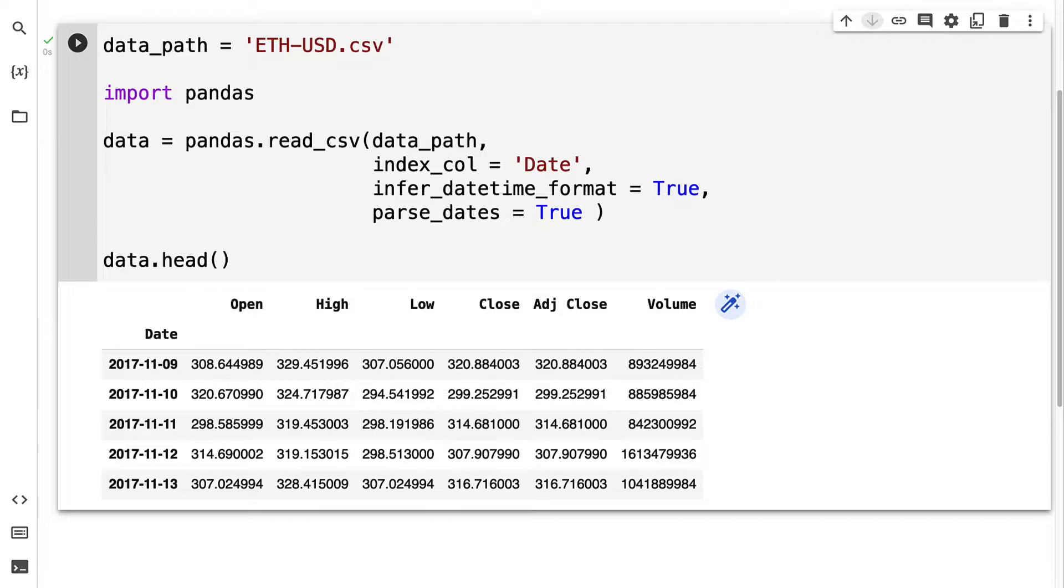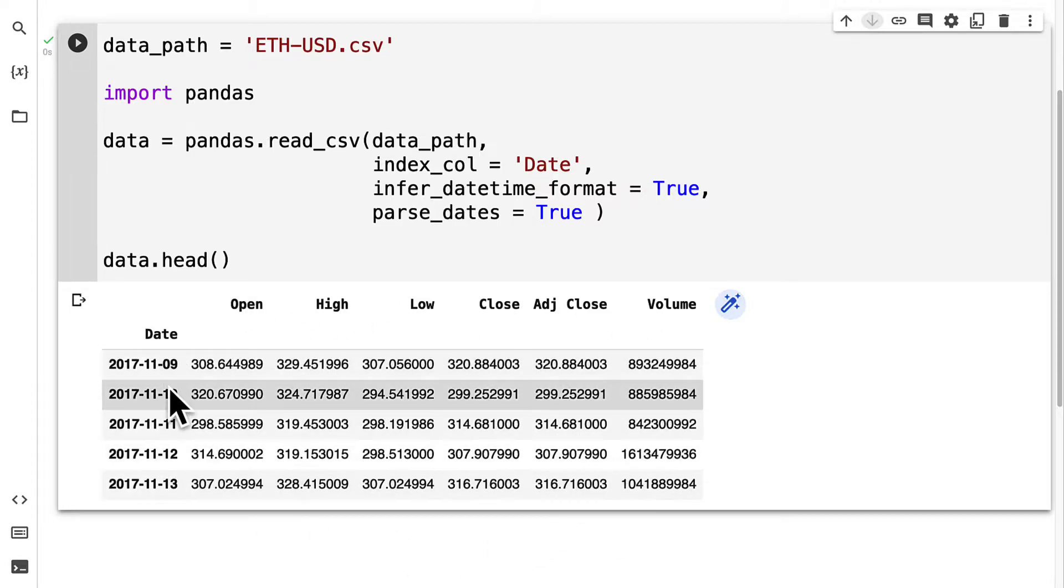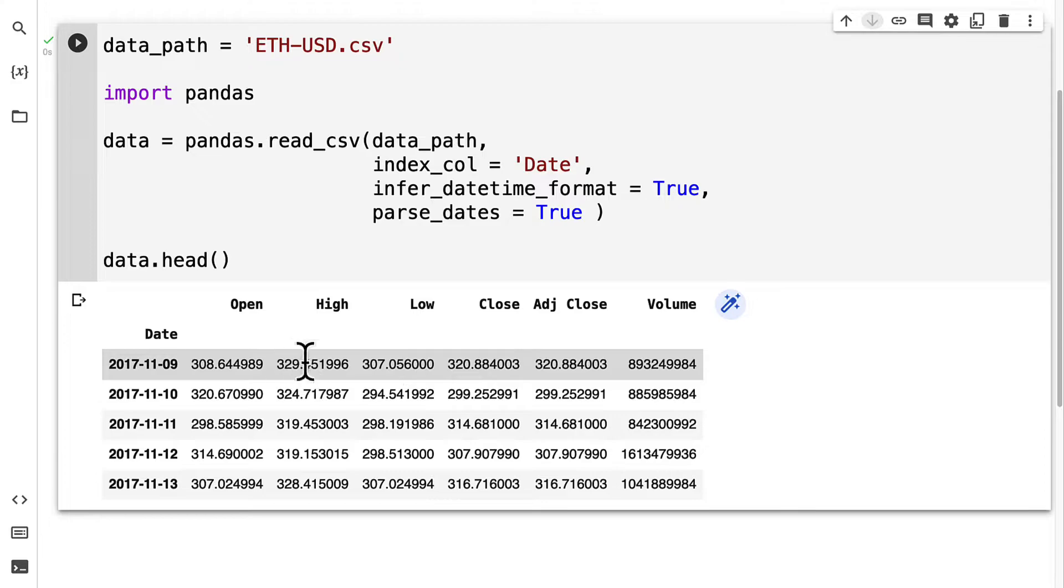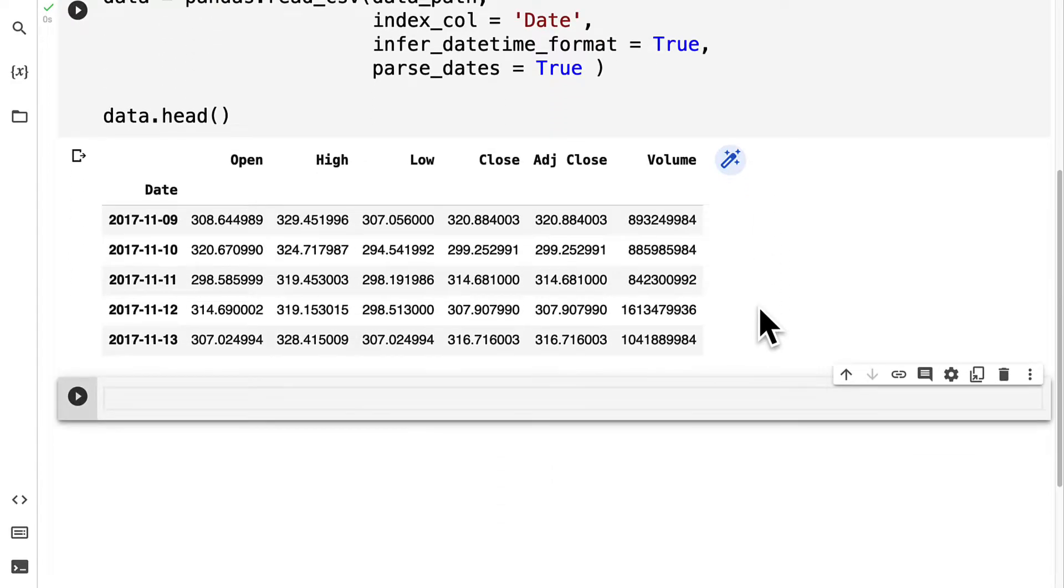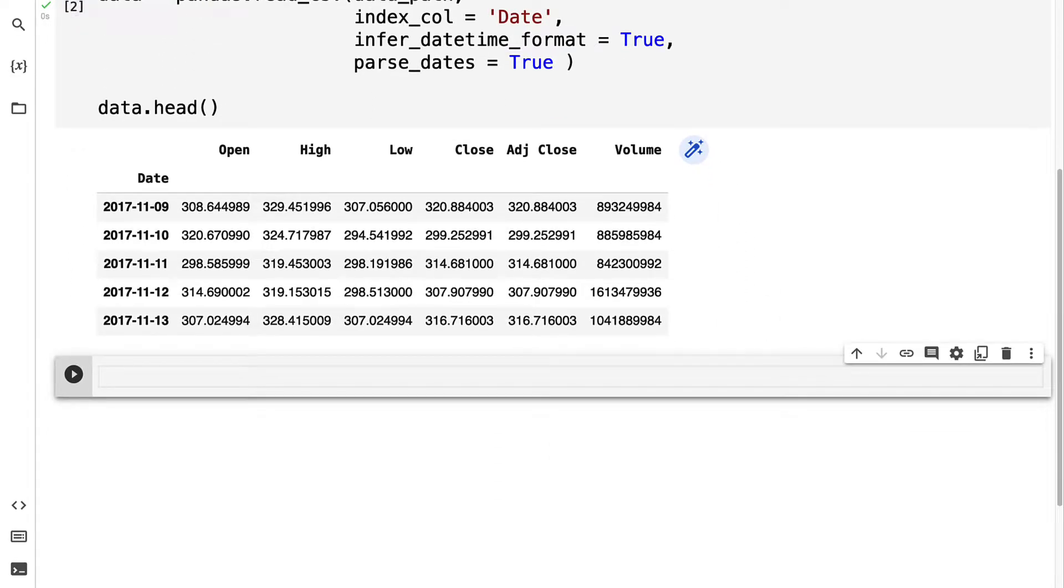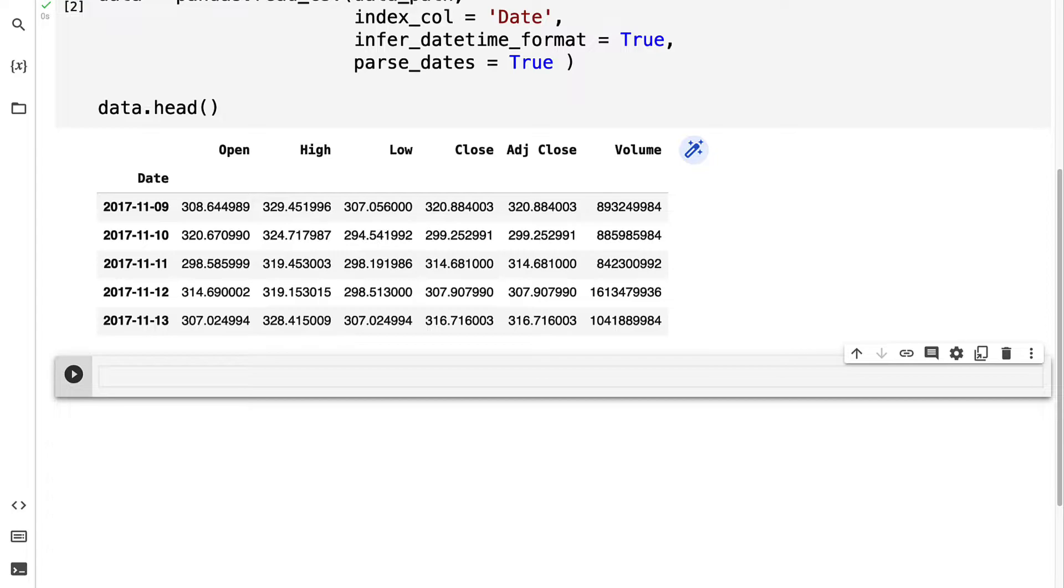Now, because we're doing classification, we are going to need some kind of column here that is a class instead of just a number on a number scale, because that would be for regression. In our case, we'll create a signal using returns, and the signal will be to either buy or sell.